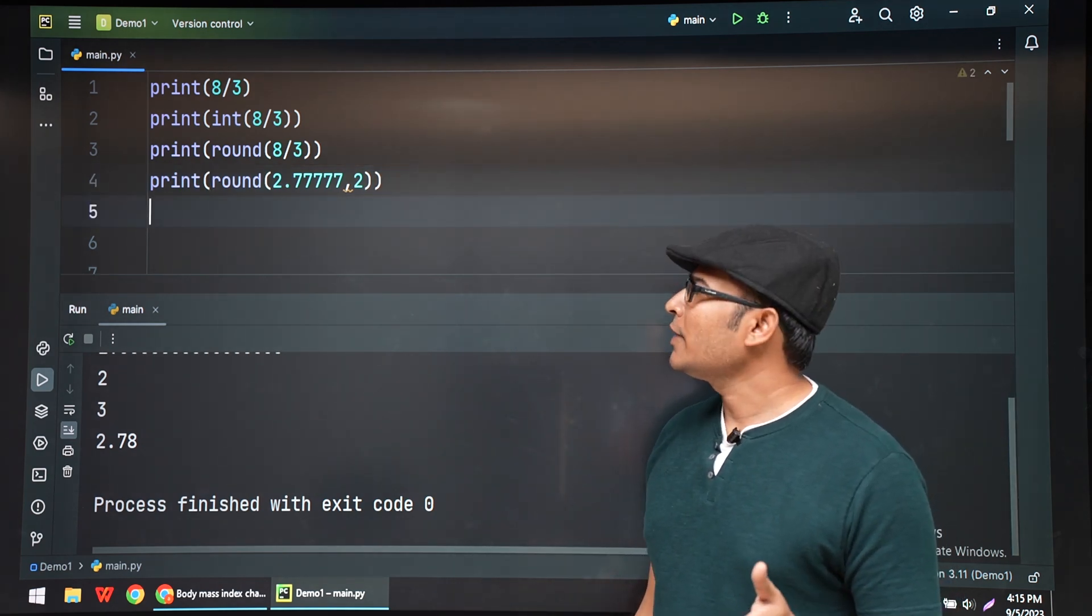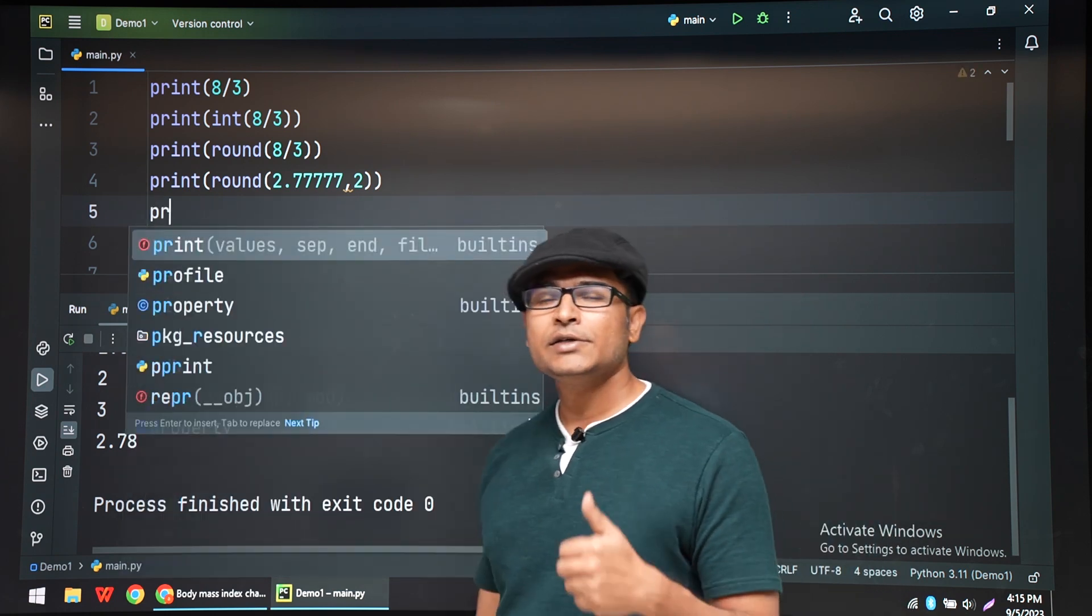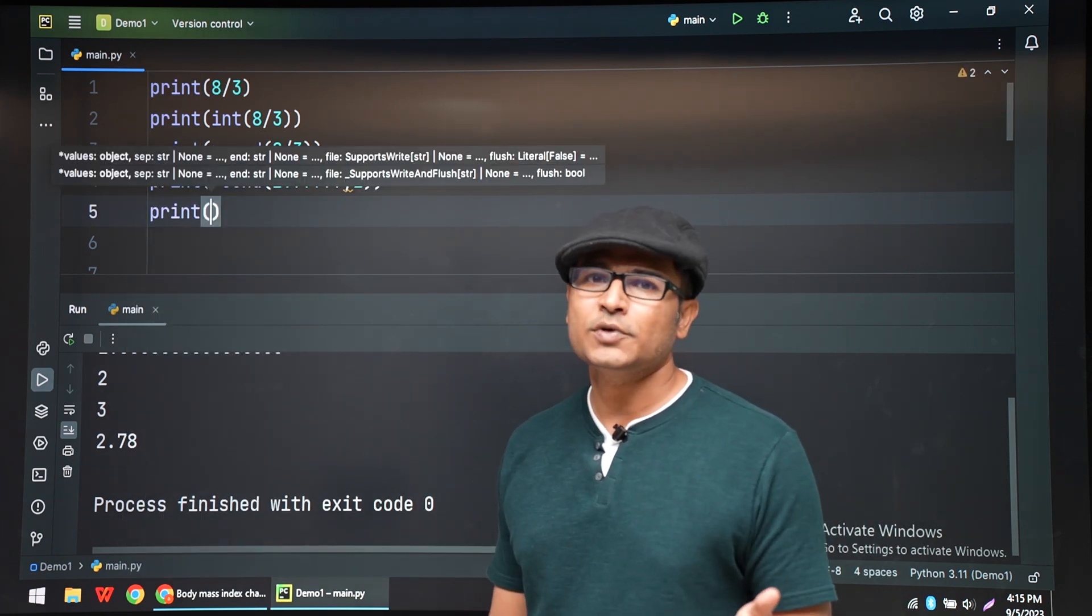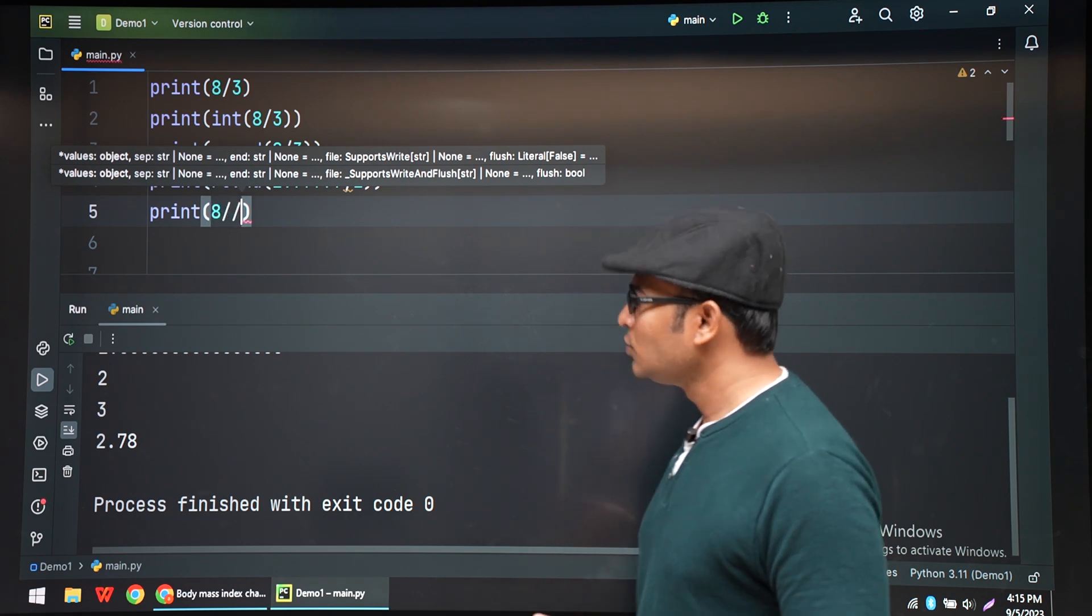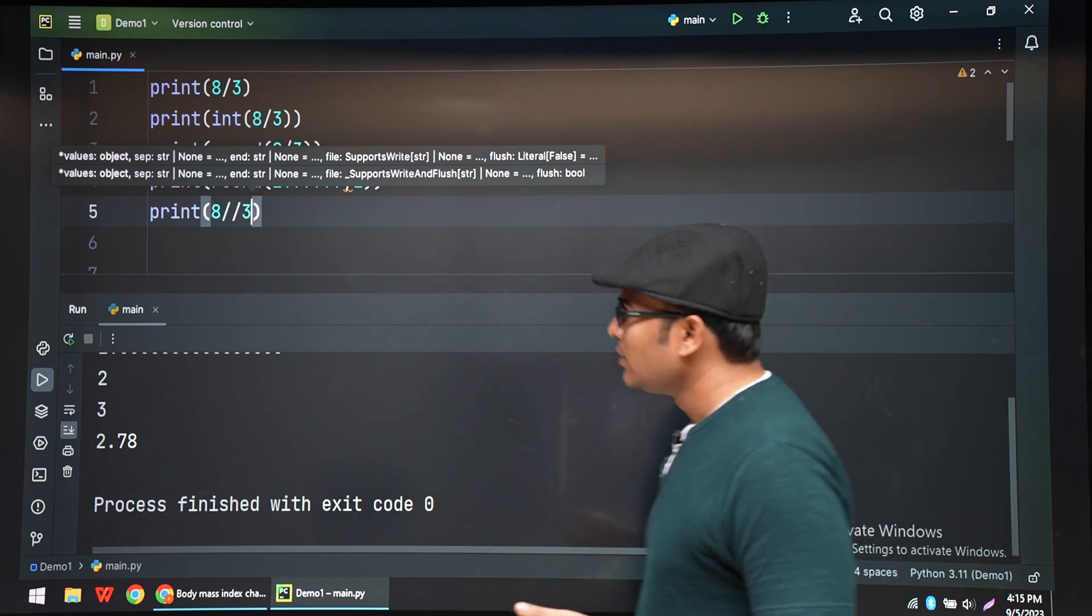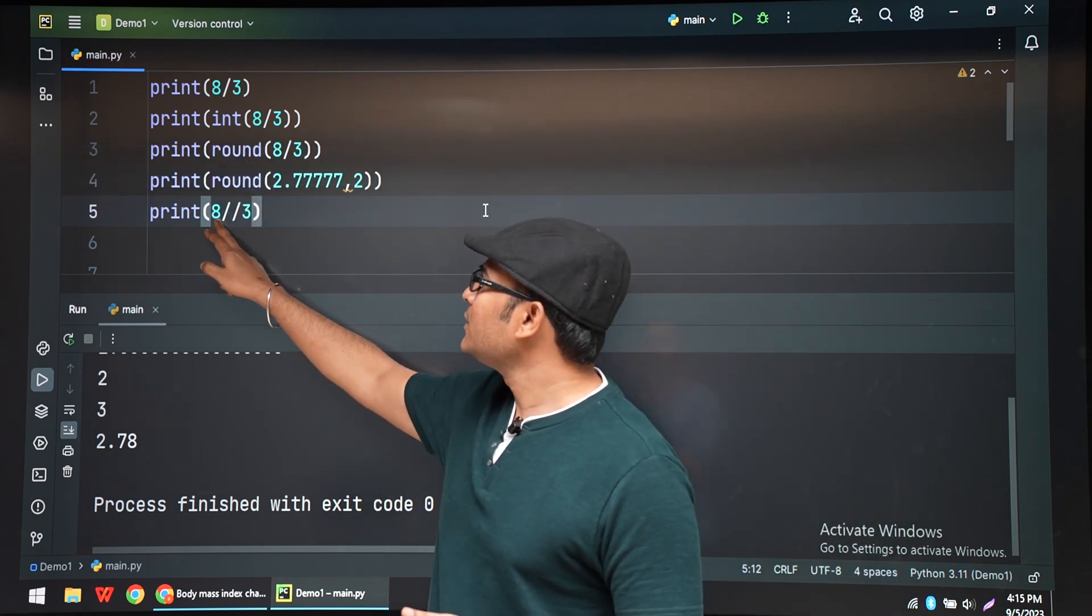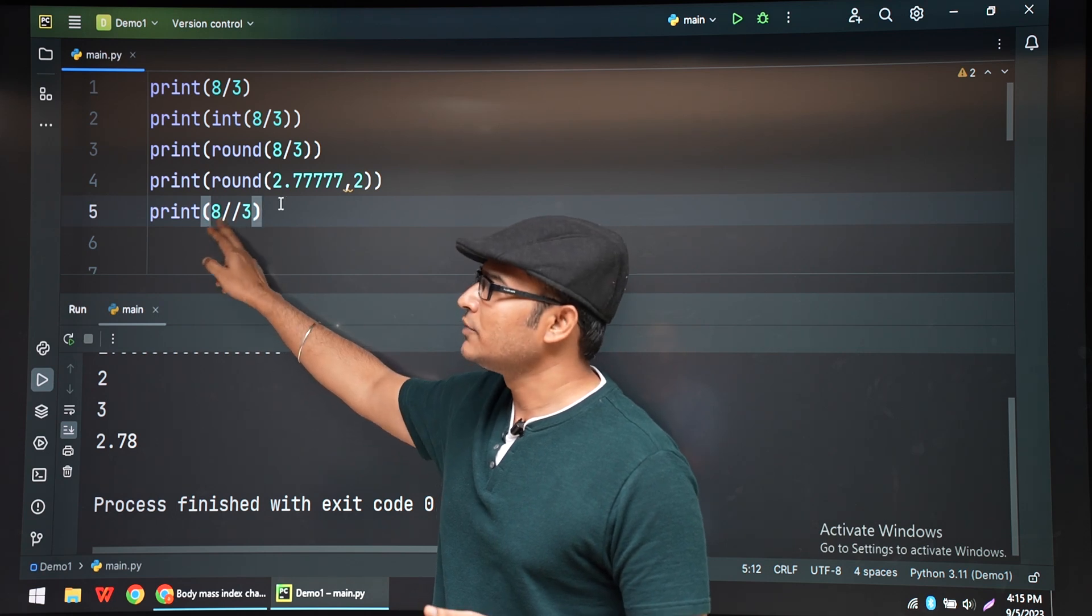And one other way to get an integer while division is, floor division is possible. If I do double slash, 8 double, use all spaces.